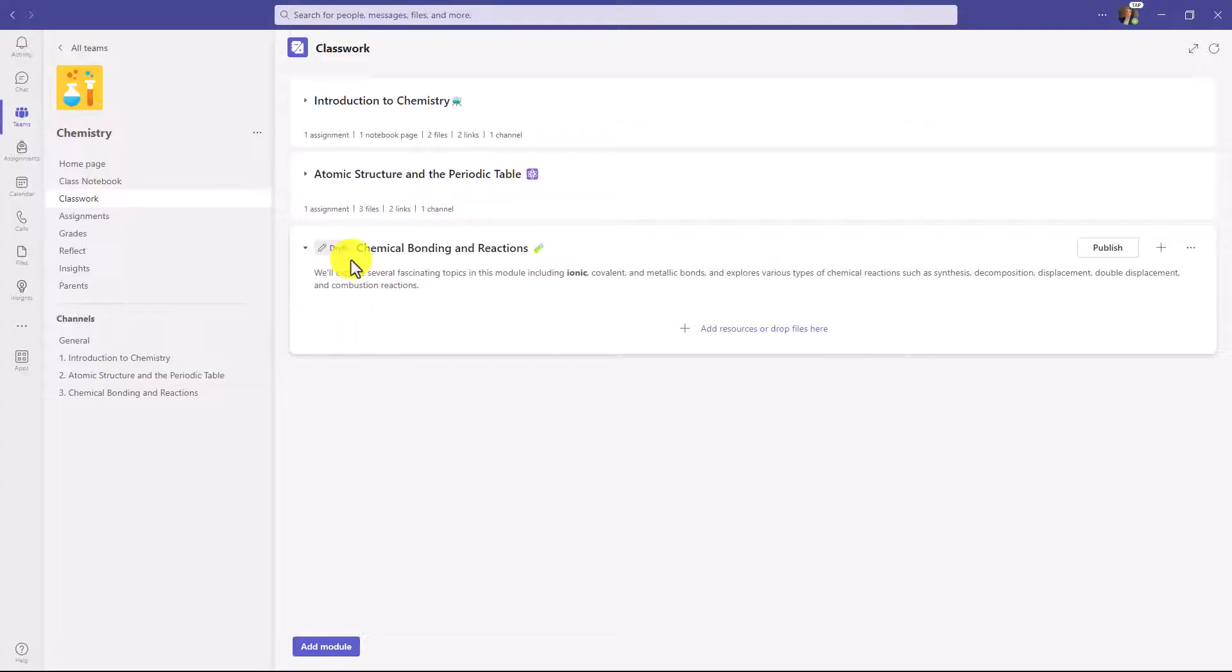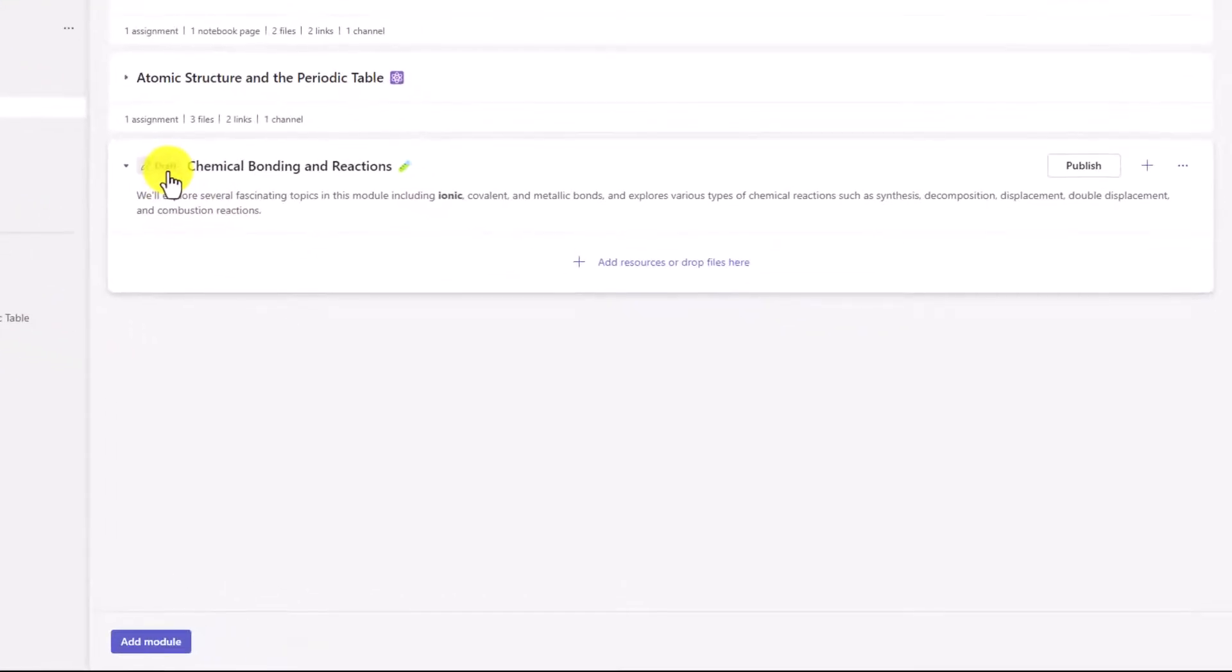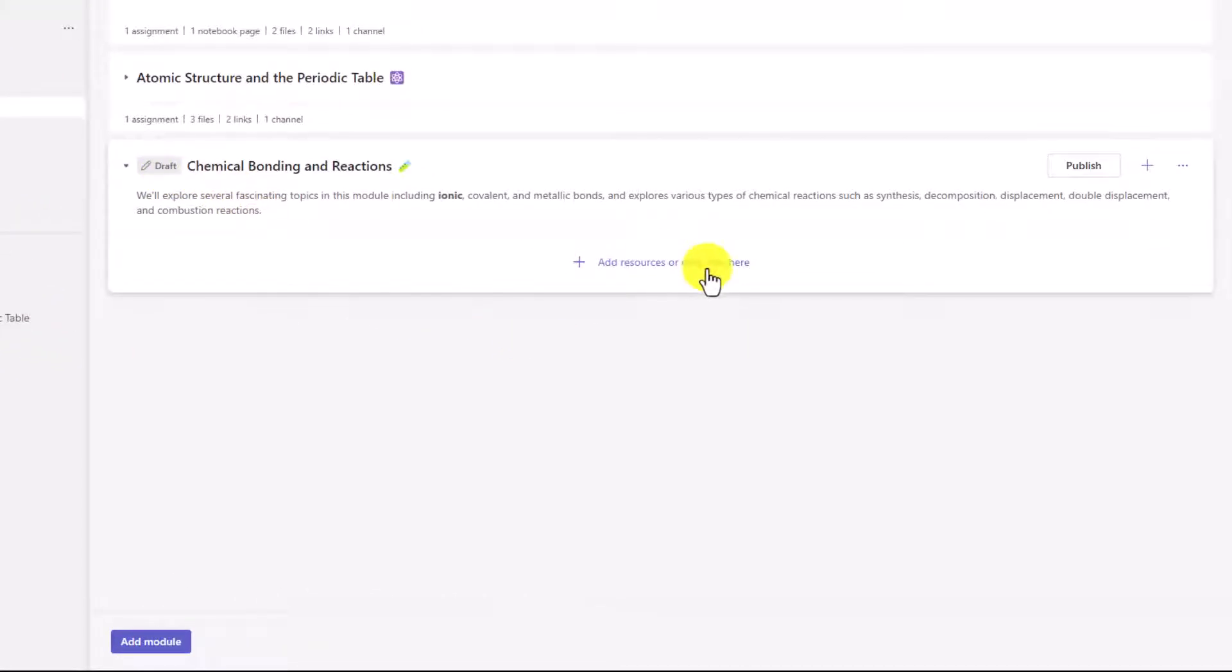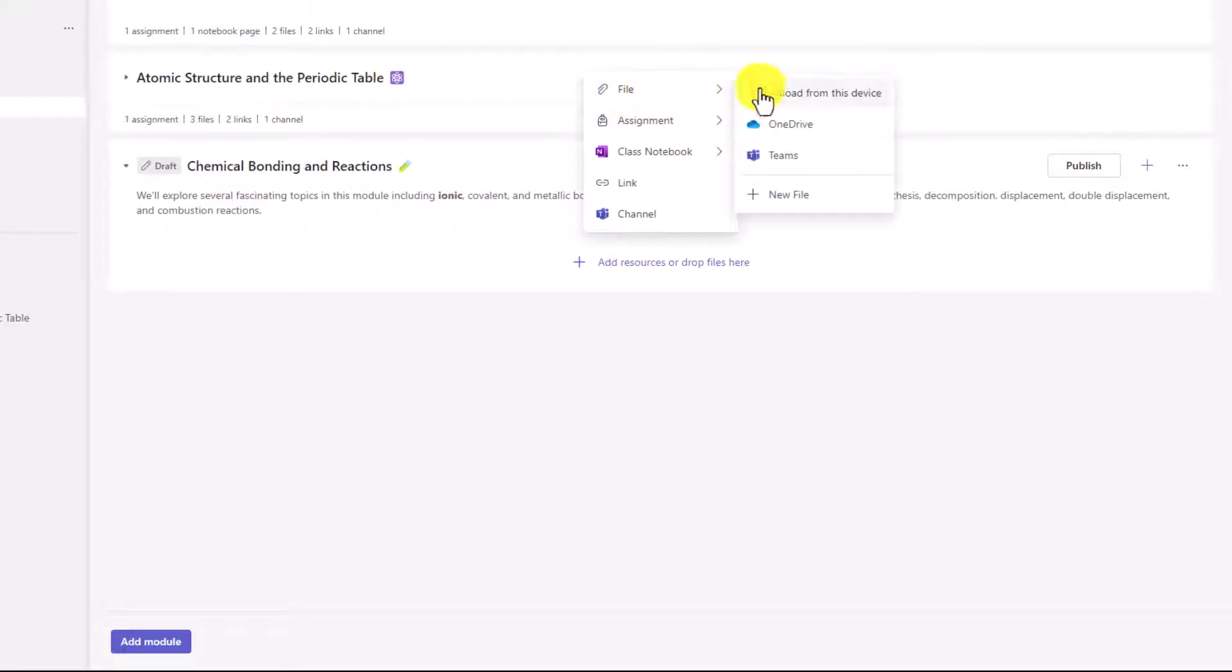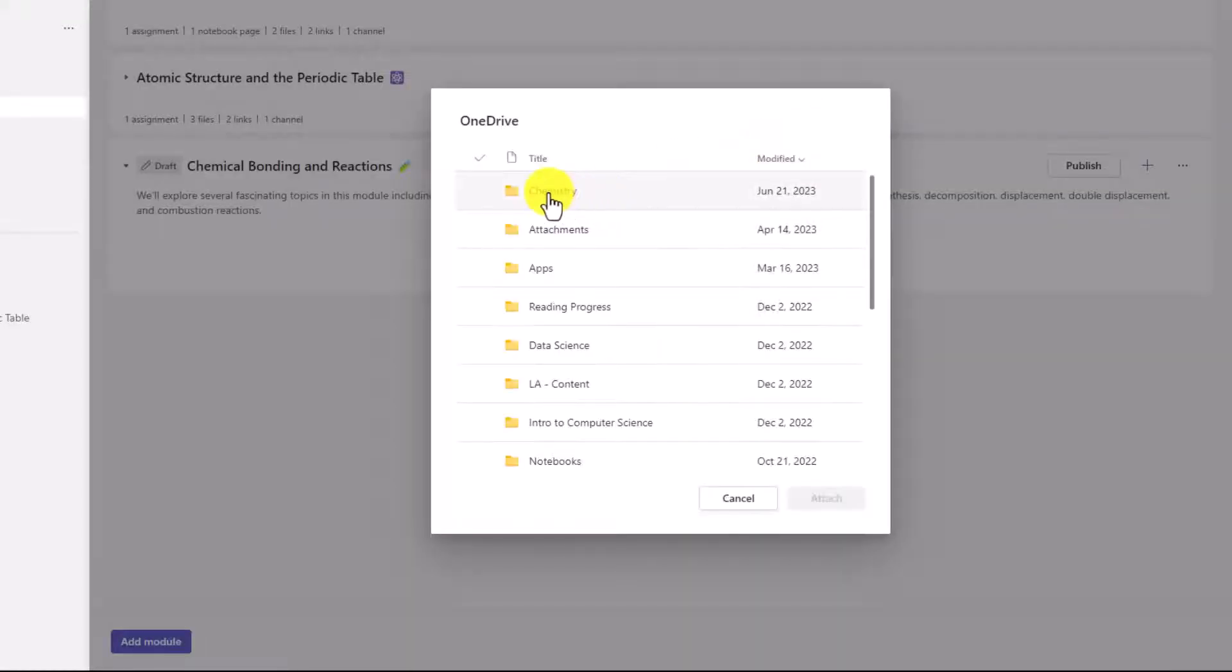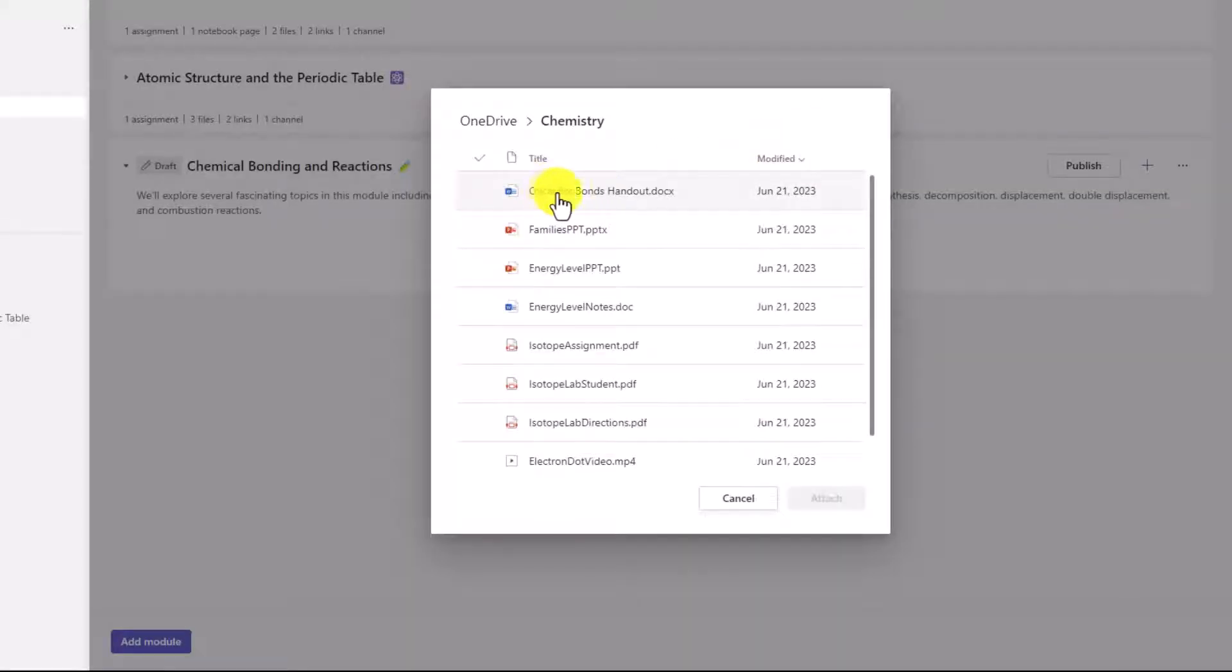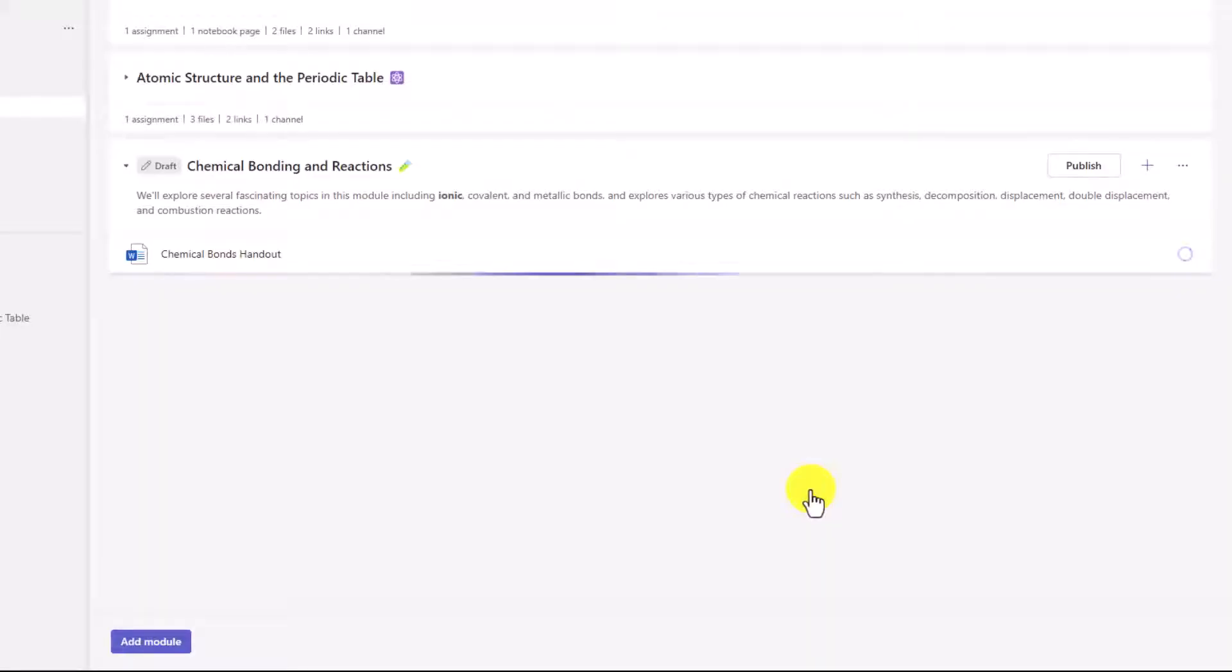There's my draft module, and you can see right here it says Draft State. Now the first thing you want to do is add resources, or you could drop files, but we're going to click the plus to add resources. You have many options. We're going to start out with something simple. We're going to add a file, and I'm going to choose a file that I already have in my OneDrive. So I'll click OneDrive. I'll go into my Chemistry folder, and I'll add the Chemical Bonds handout and click Attach, and it adds that Word document right there.